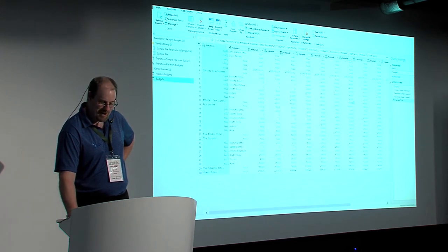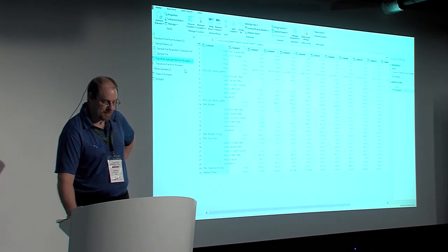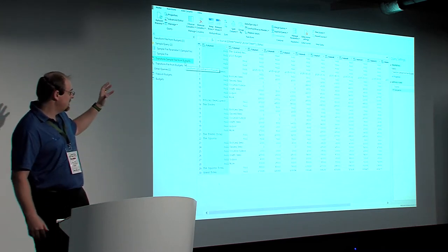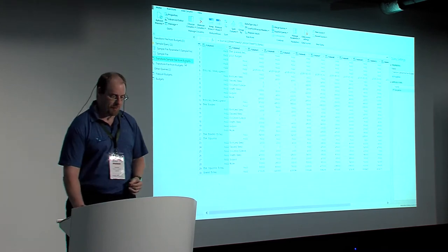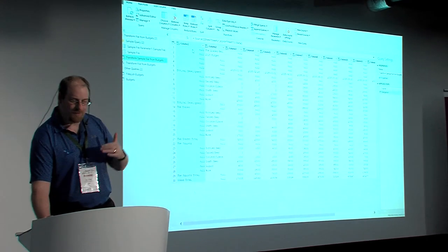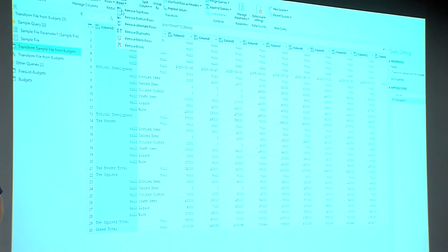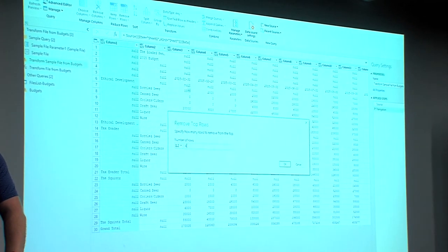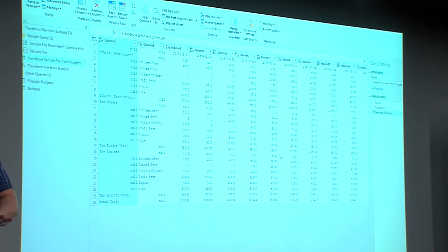If I go back and just delete this step so it doesn't mess me up later, I'm going to go here to the transform sample. At this point I have a look at the data we saw before. So what I'm going to do is say these first four rows don't add any business value to me whatsoever. I'm going to go to remove rows, remove the top four rows. It doesn't compromise the underlying files at all — it just changes this so those rows won't be imported.